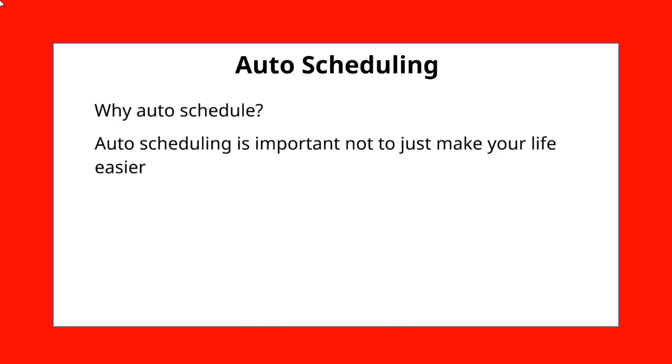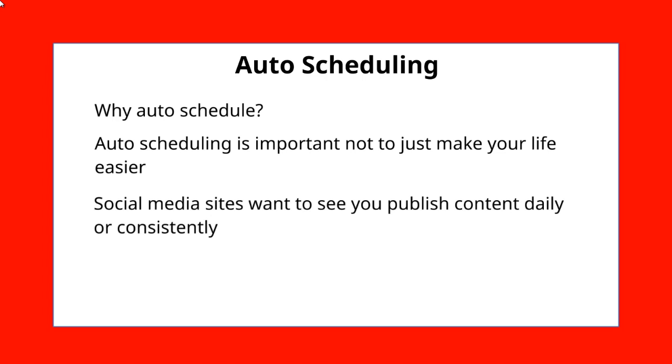So as you can imagine, auto-scheduling is important to make your life a lot easier. But it's not just that. As you are aware of social media sites like Pinterest, Facebook, Instagram, and more, these sites like to see you publish daily or on a consistent basis.